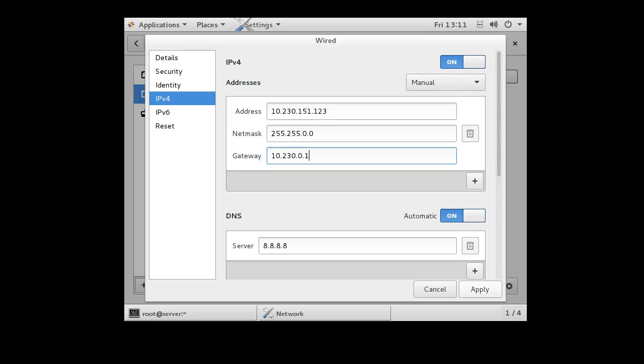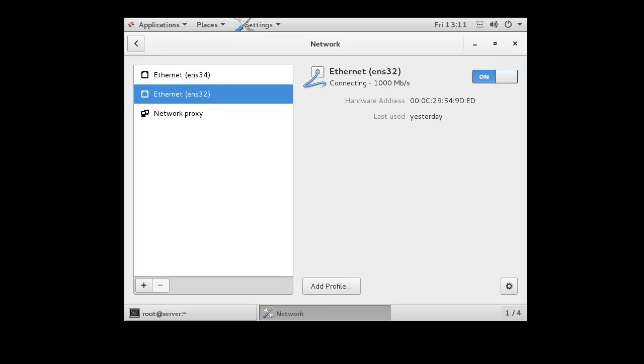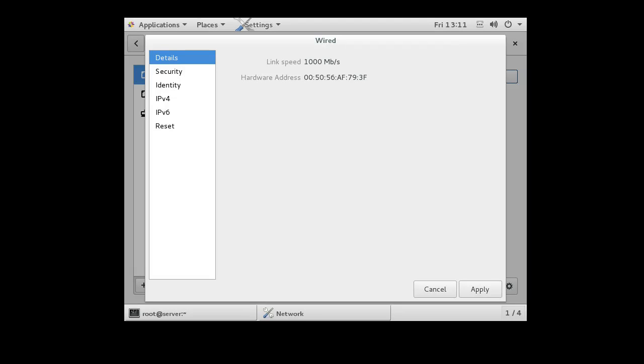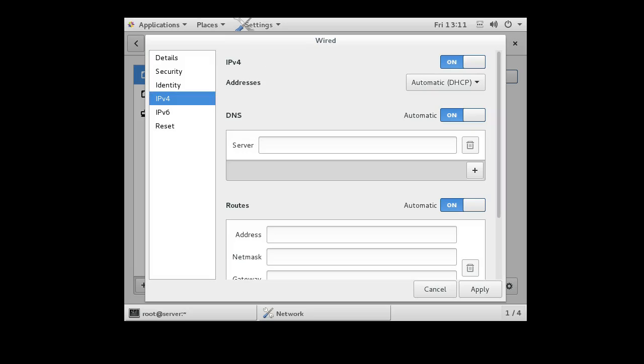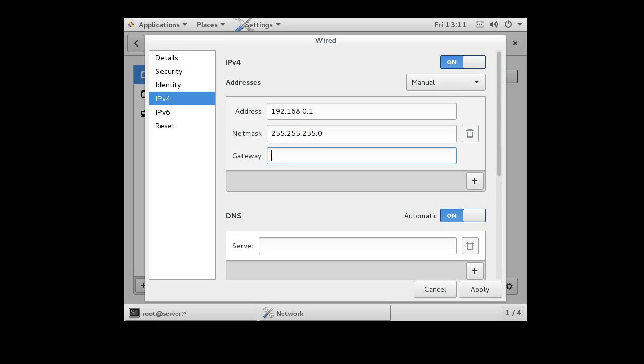So I'm going to apply that and then go to the other interface, ENS34, which is my internal interface, and configure this one. We're going to make it 192.168.0.1 with a mask of 255.255.255.0 and its gateway, we're going to leave that blank and see if it allows that and it applies.